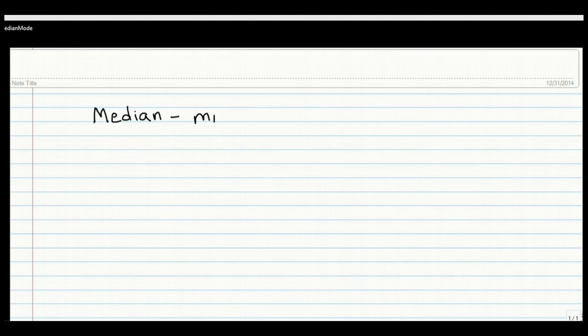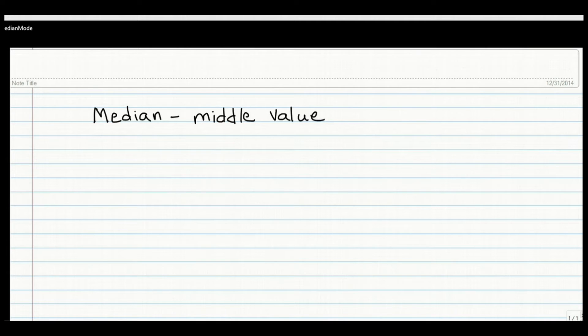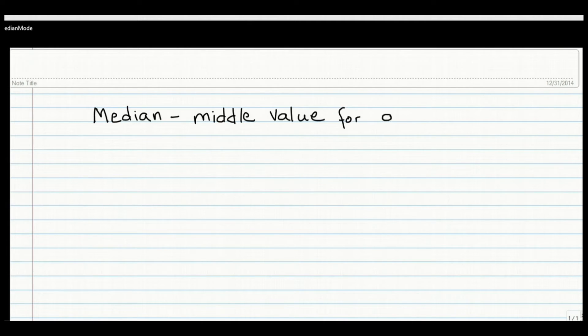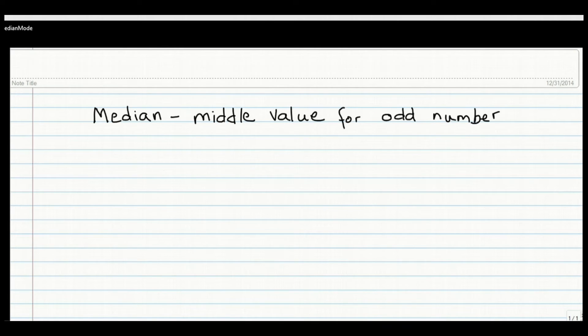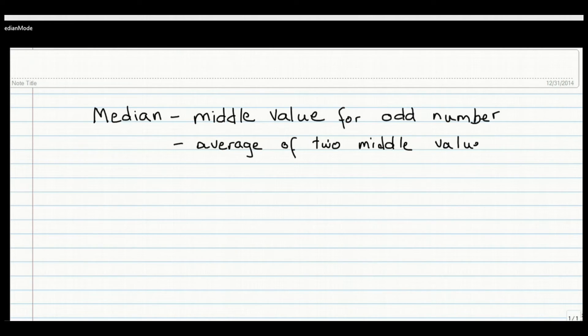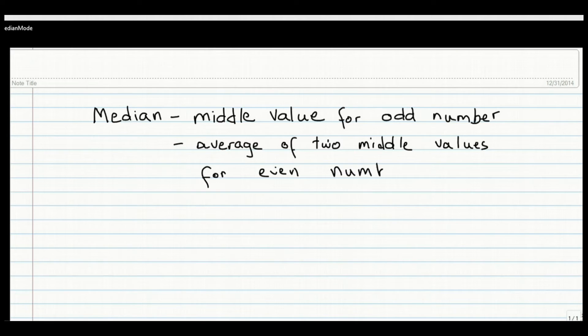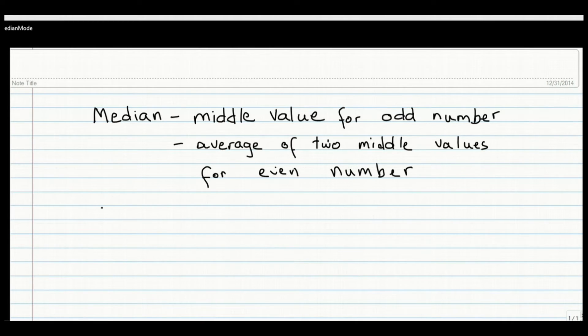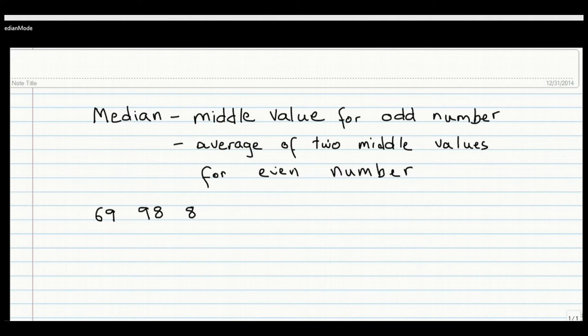So when we have an odd number of values such as in the example we just did with five values, then the median is simply the middle value. But let's say we have an even number of values. For example, 10 numbers. Then 10 plus 1 is 11 divided by 2. That gives us 5.5. How do we take the 5.5 number in an ordered array? So when we have an even set of numbers, you take the average of the two middle values to calculate the median.